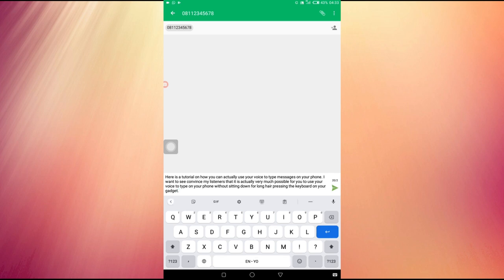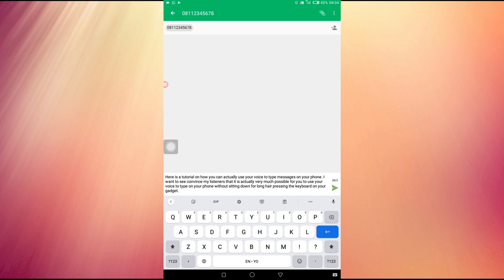So guys, what I have just done is to show you that it is possible for you to type with your voice. Even though this method is not 100% accurate because of errors in words I am speaking, I actually said some things that the computer thought I said some other things. So what you just need to do is go through the write-up and try to edit what has been written.